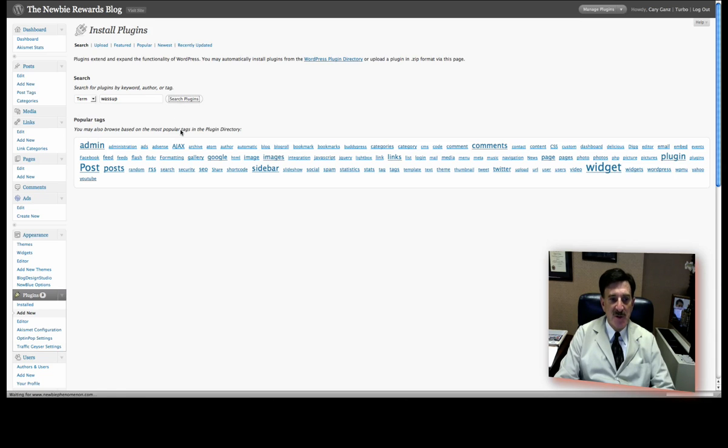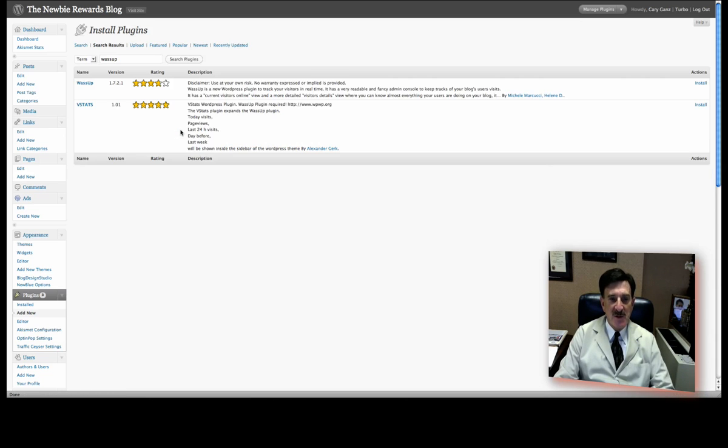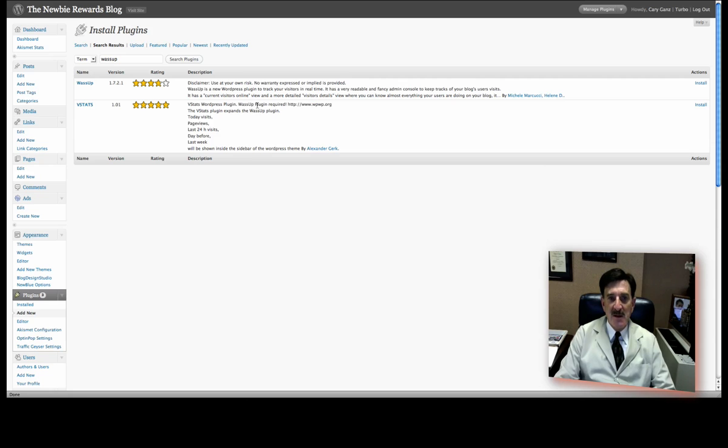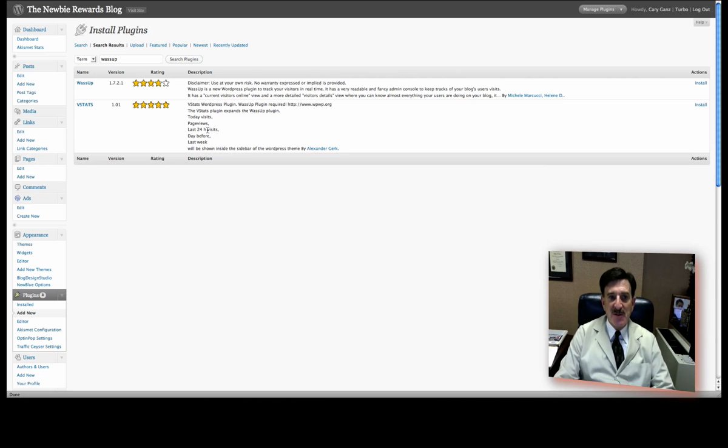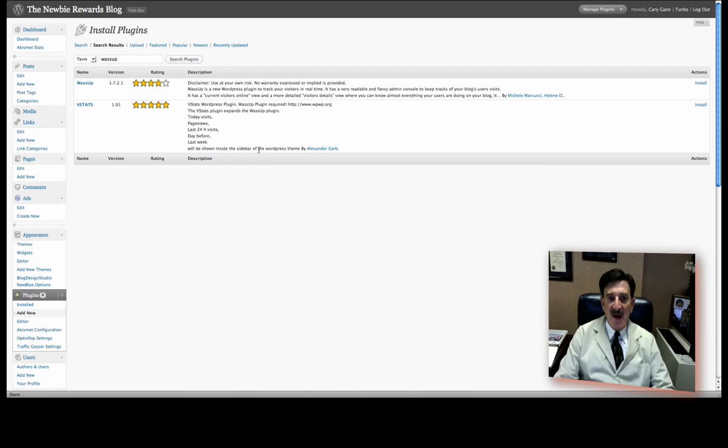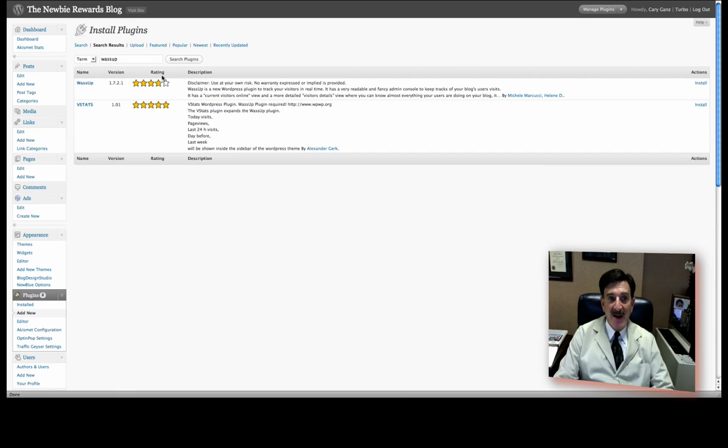I guess I didn't push the button hard enough. Okay. So, it's going to open up. There you see it. What's Up and VStats. Now, What's Up is what we're going to load now. But VStats needs the What's Up plugin as required, and then this extends it by showing you today's visits, page views, last 24 hours, etc. Will be shown inside the sidebar of the WordPress theme. So, this is an extra thing you can put on or not. But right now, we're going to use What's Up.